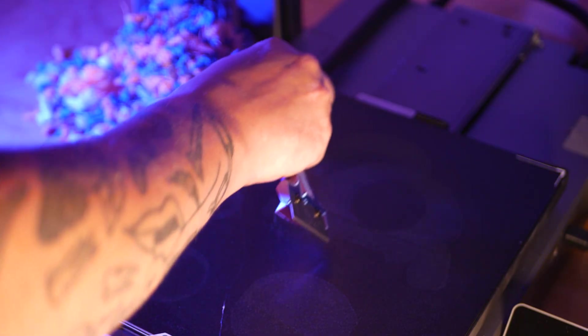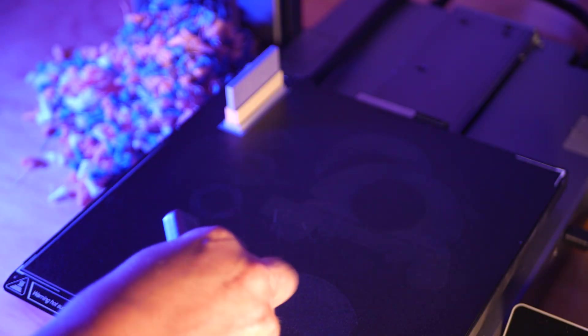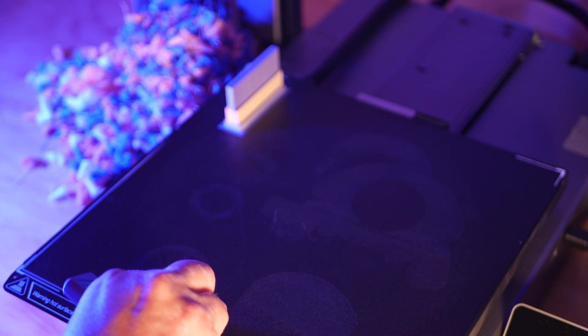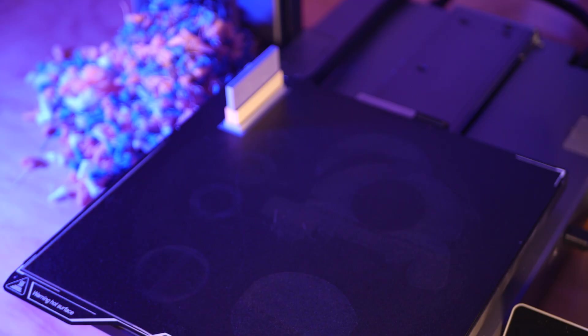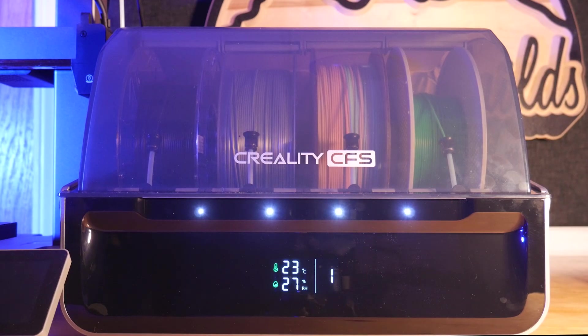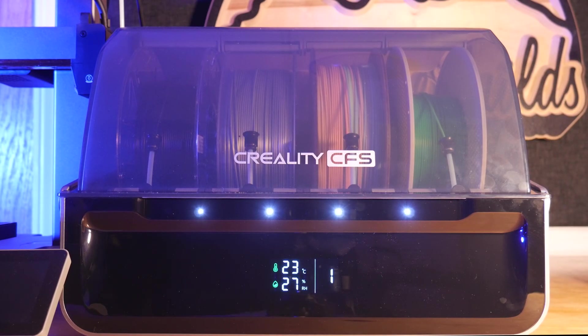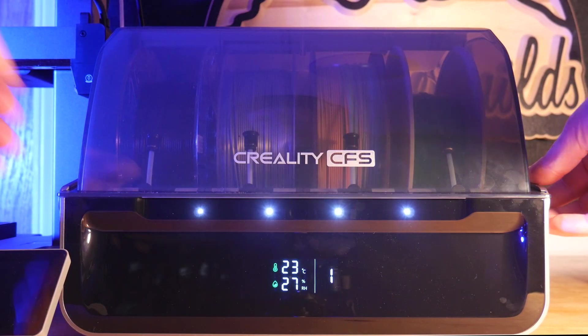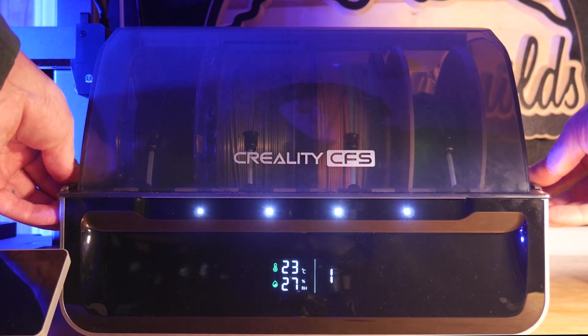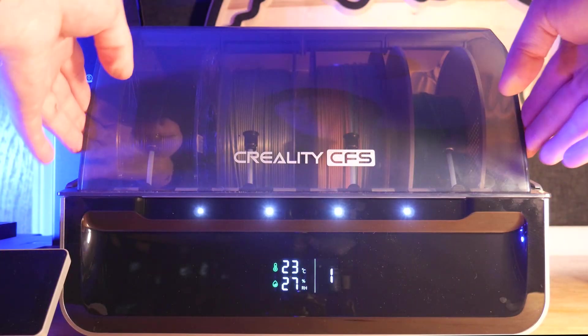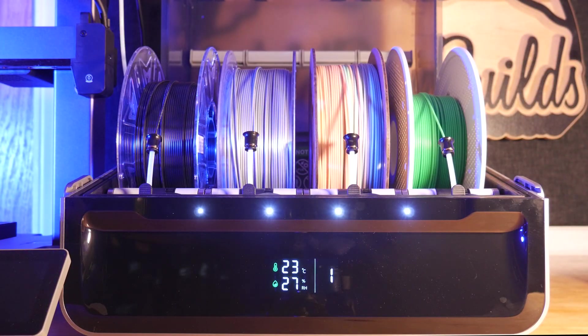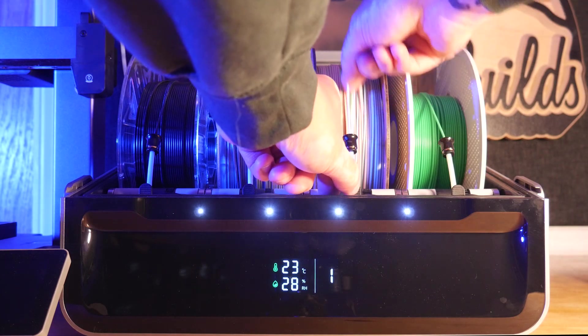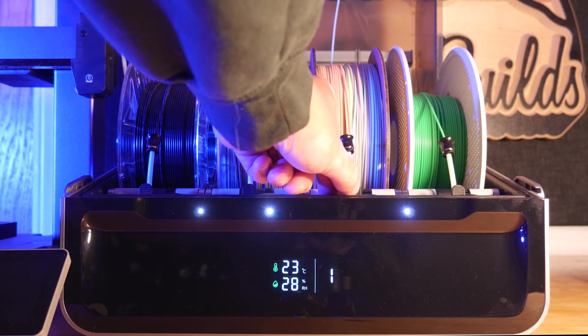Speaking of the CFS, there's a few things that make this multi-filament system stand apart from others on the market. It has a digital readout for temperature and humidity, and while it isn't actively heated, it seals tightly and uses desiccant packs to dry the filament.